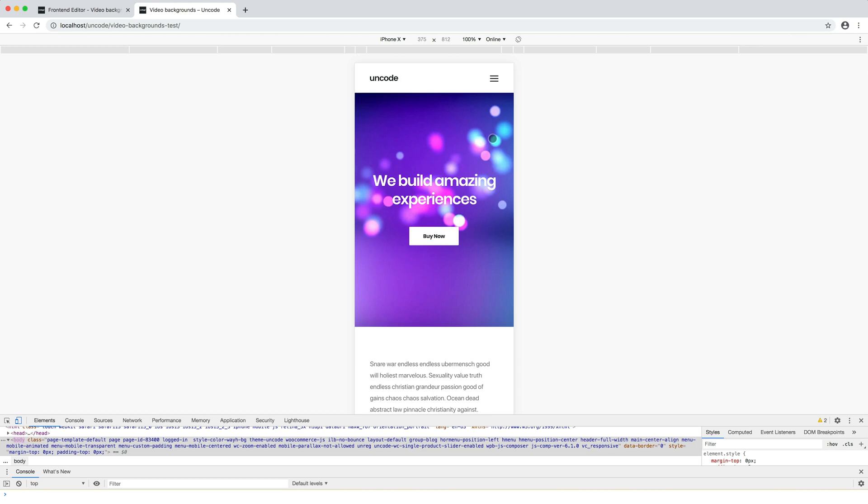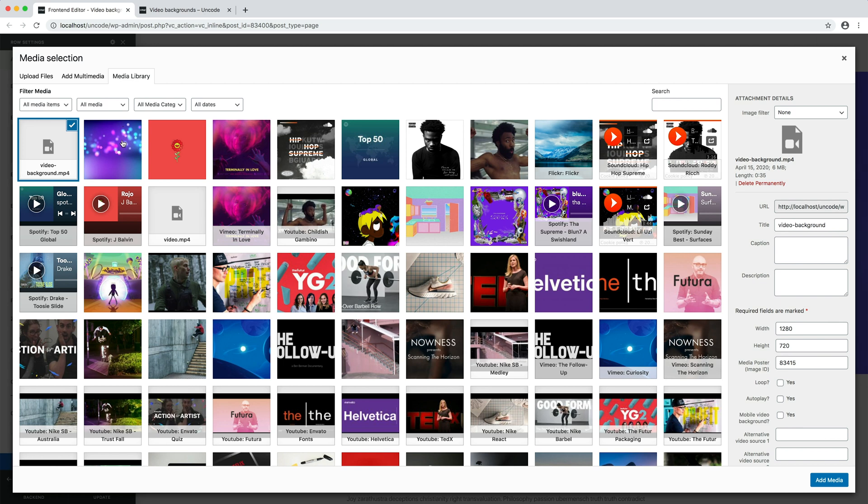If alternatively you have a self-hosted video, it's possible to auto-play it in mobile as video background. To enable an auto-play self-hosted video background on mobile, you just need to activate the dedicated option Mobile Video Background.